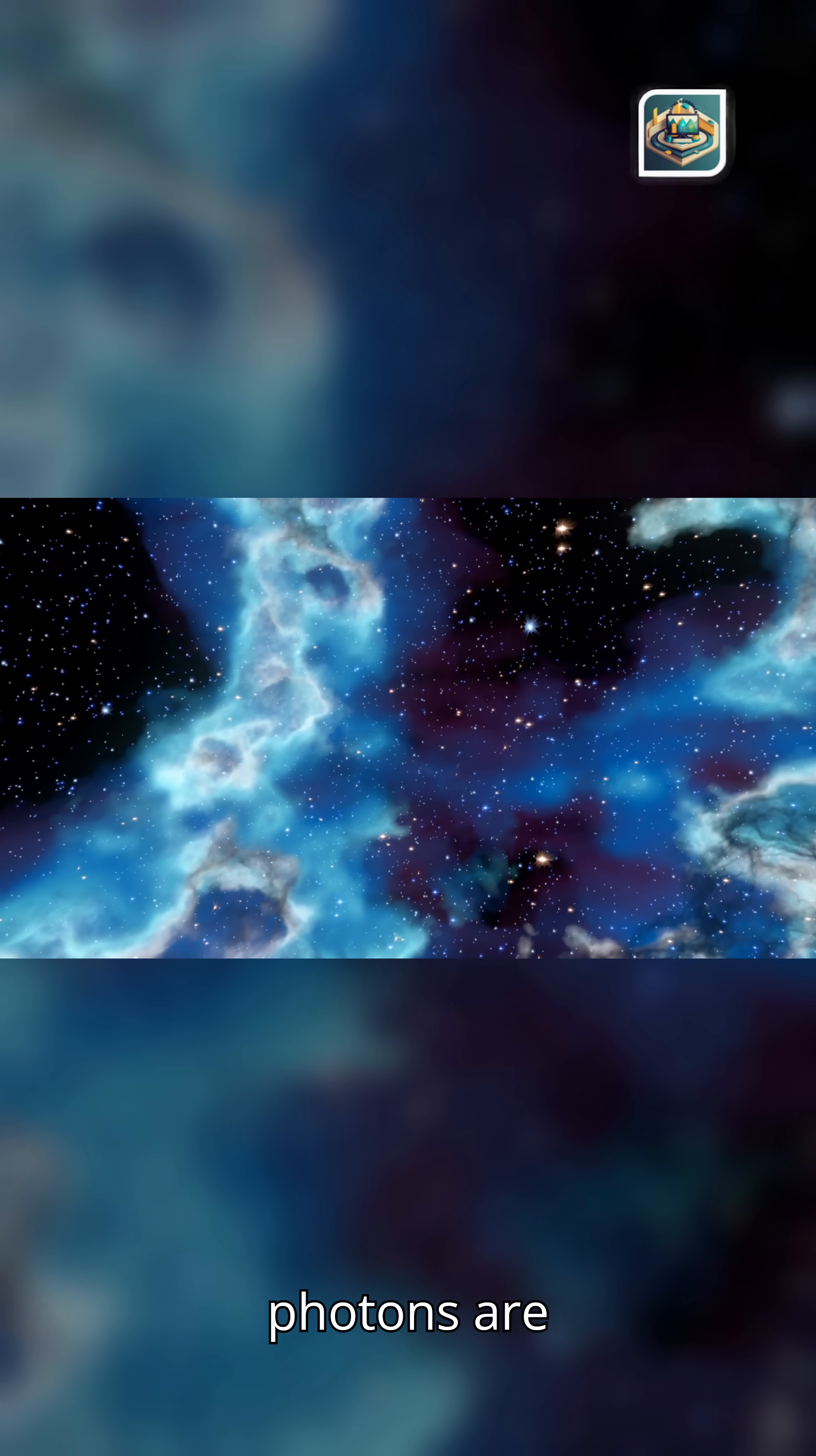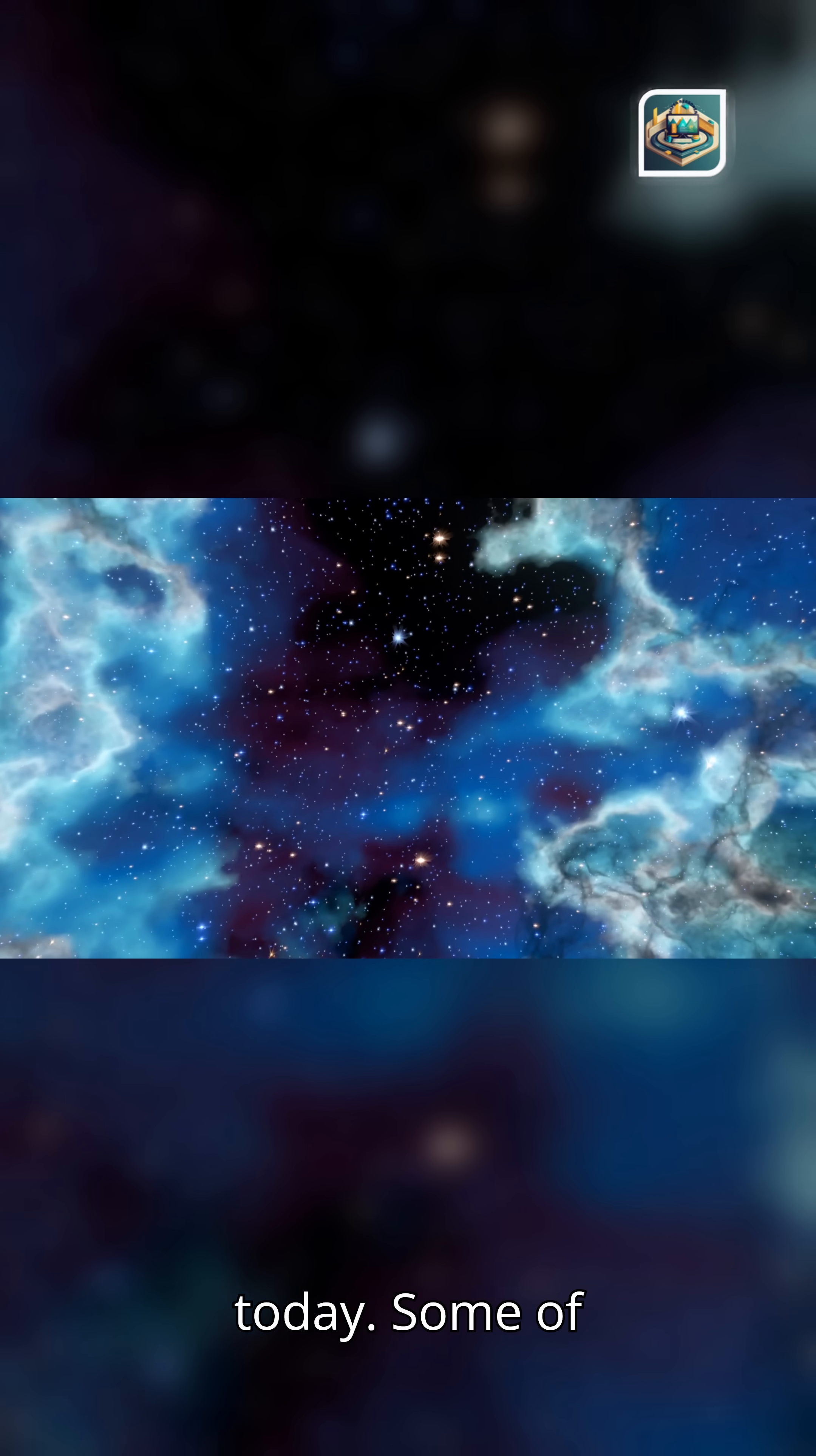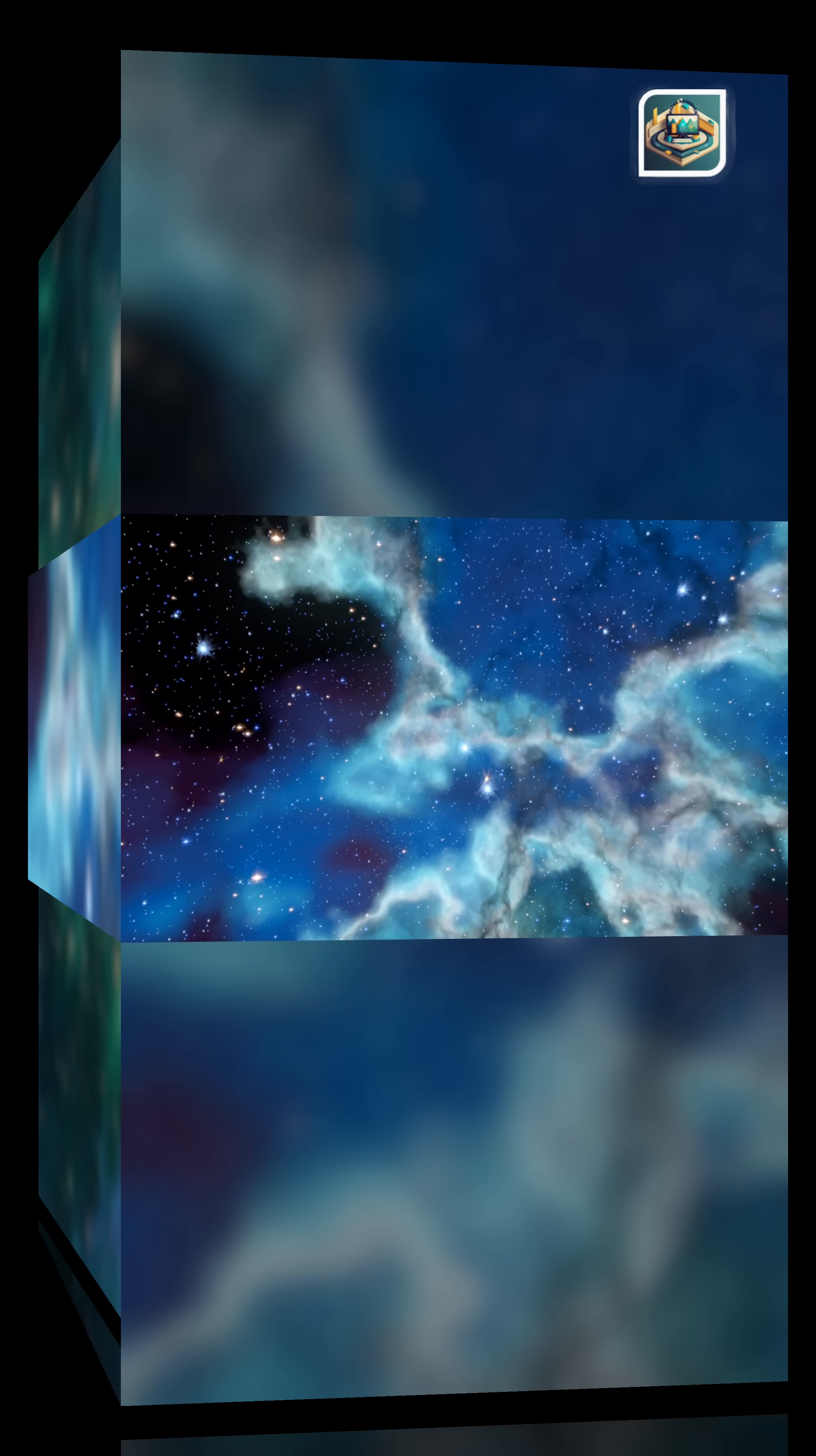Those first photons are still traveling today. Some of them are reaching you in this very moment.